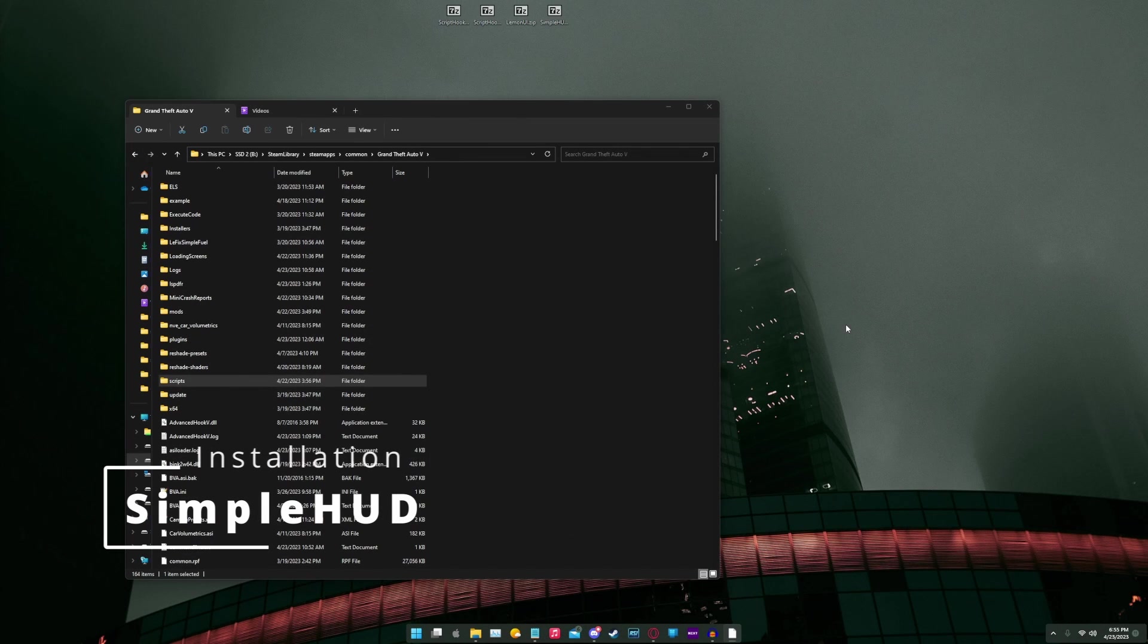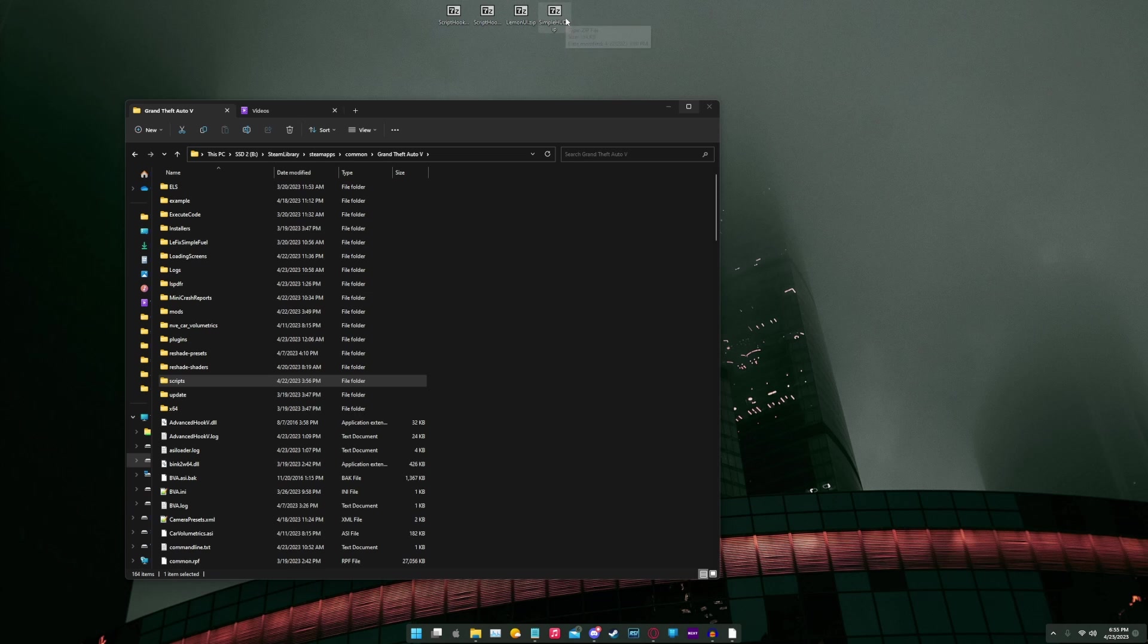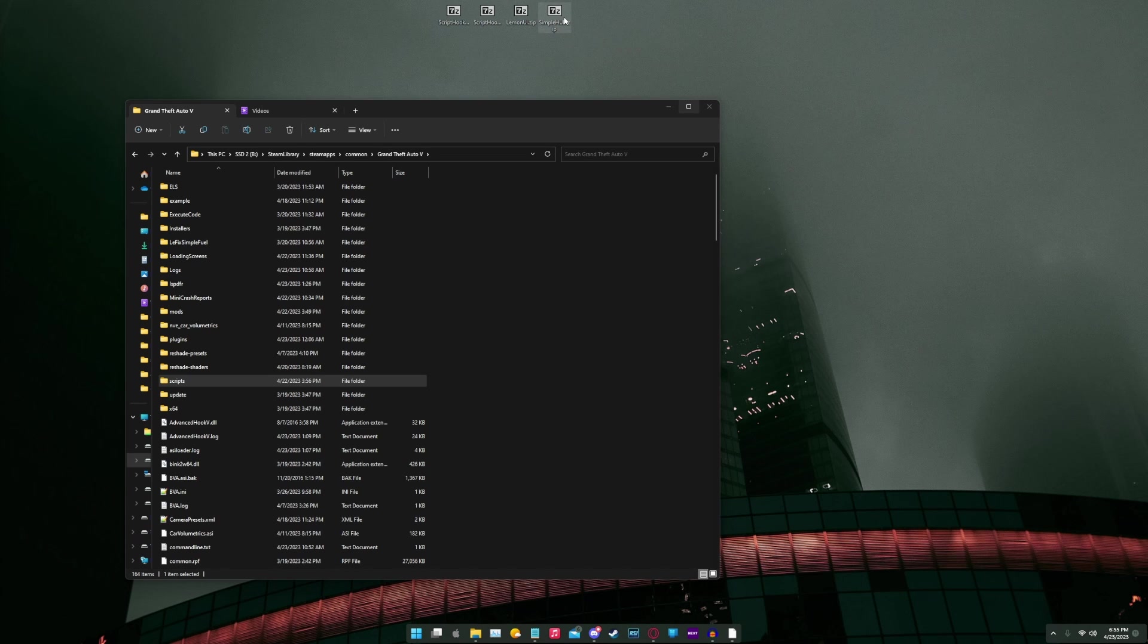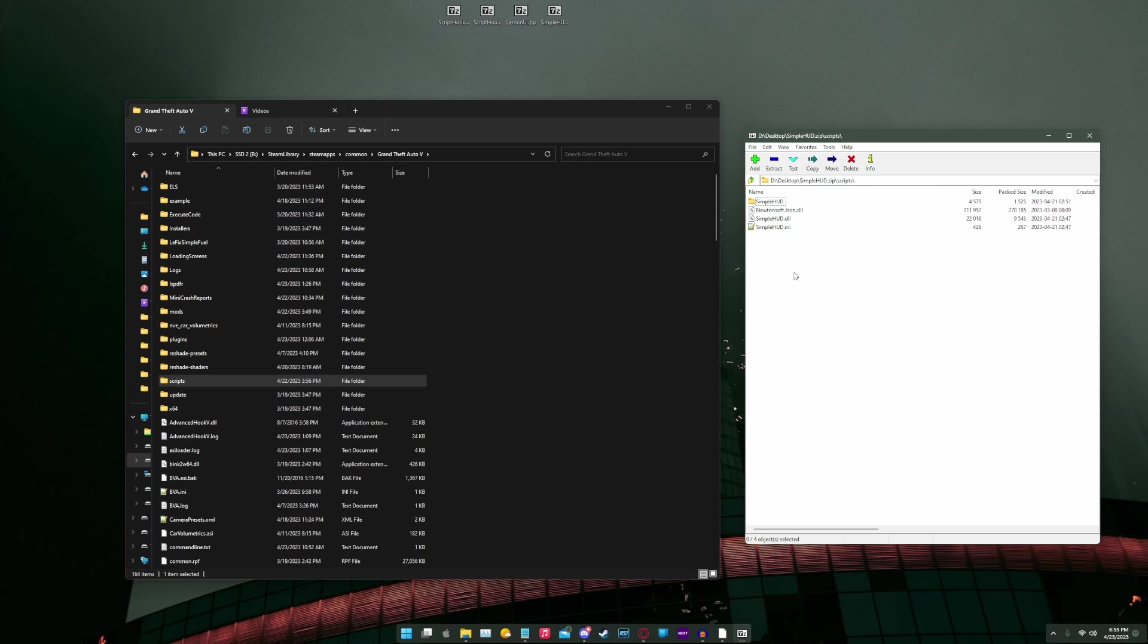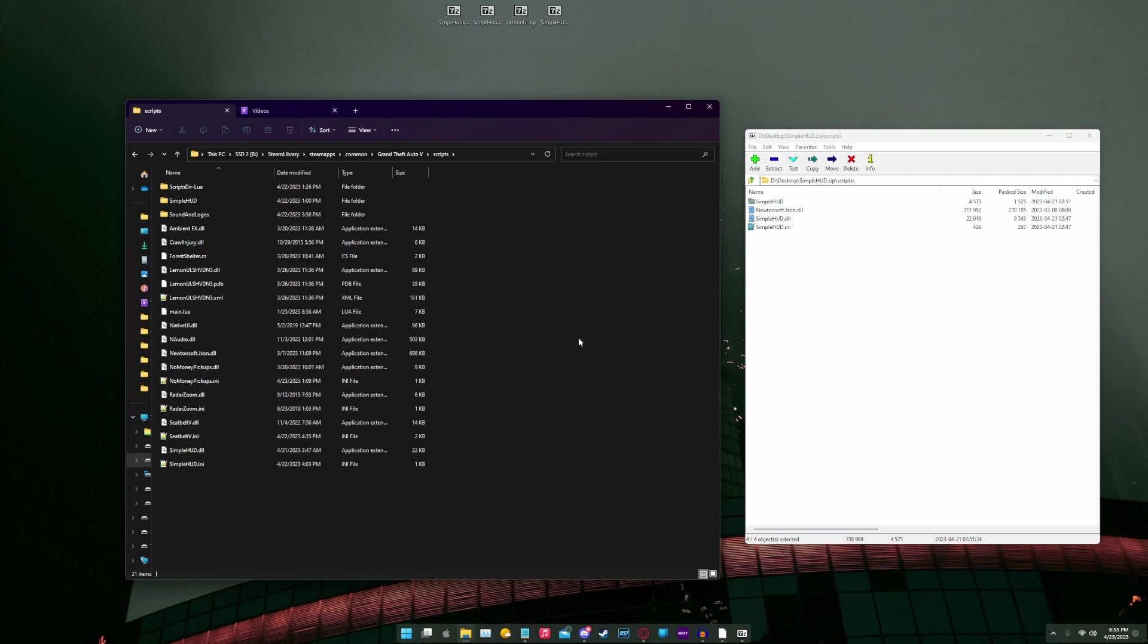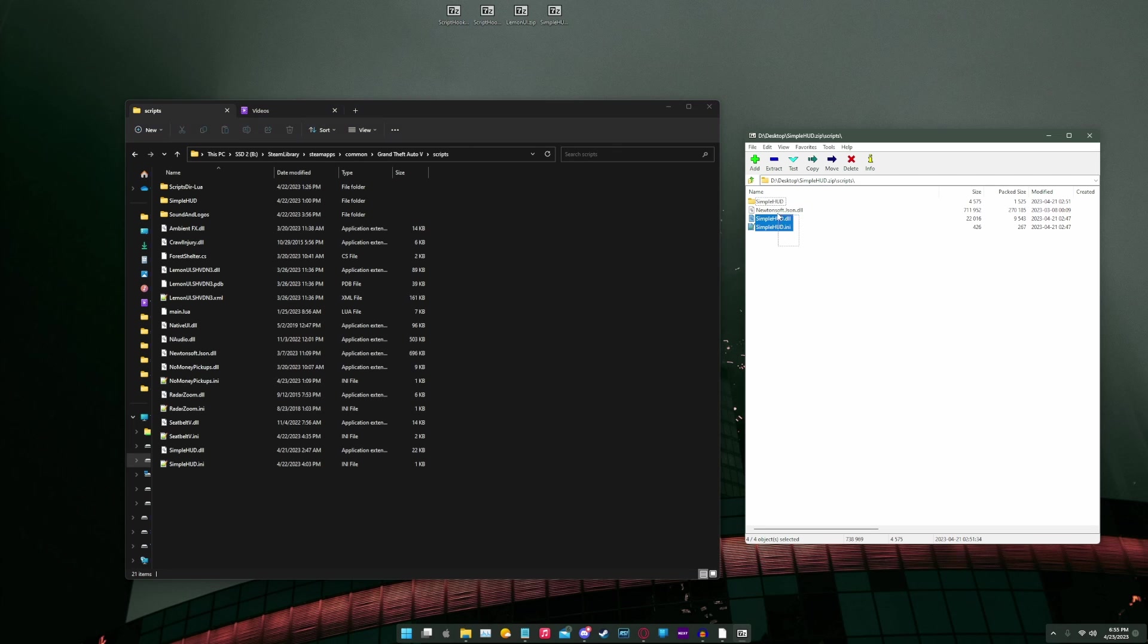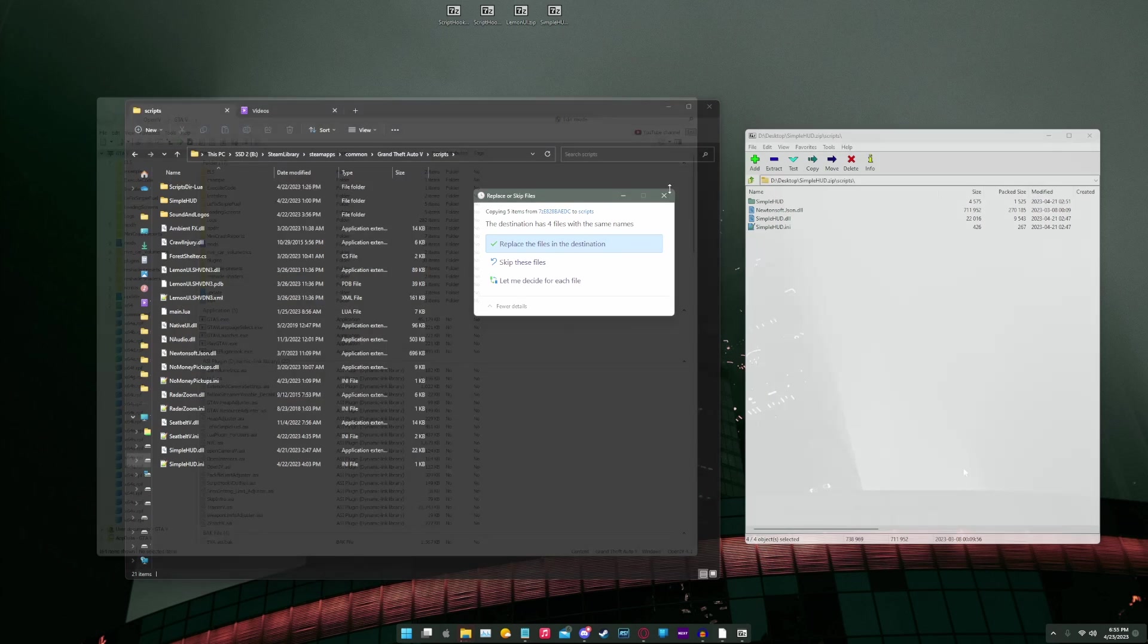Next we're going to install SimpleHUD. So first thing we're going to do is we're going to grab the zip file from lcpdfr.com that we grabbed. We're going to open it up. We're going to navigate inside the scripts folder. We're going to drag everything from here into our Grand Theft Auto V scripts folder. We're going to drag everything into here, and we're going to replace if we are prompted.